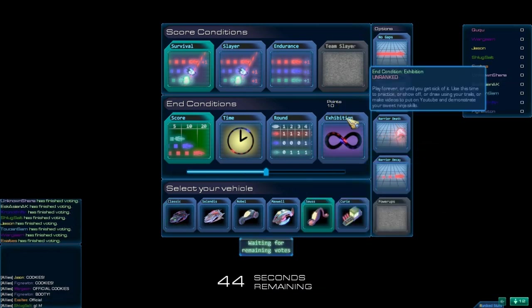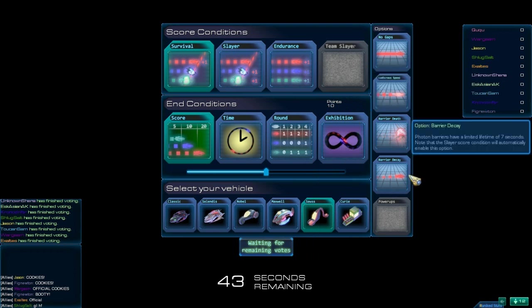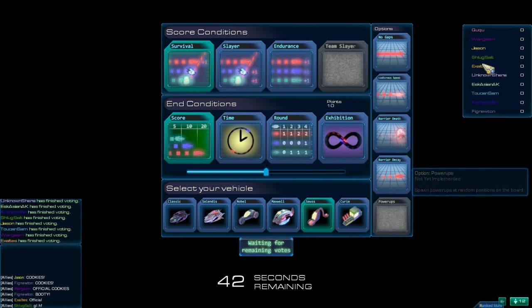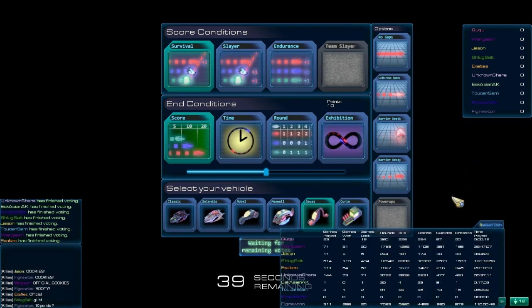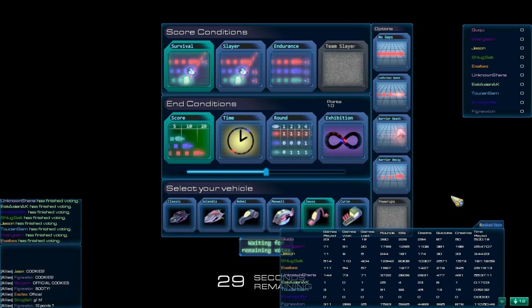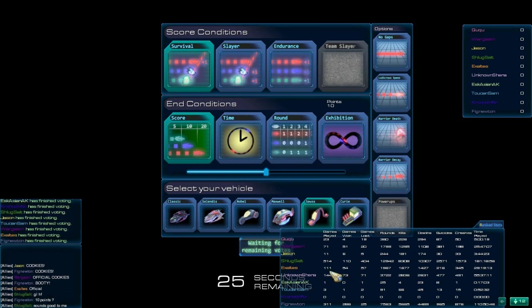Alright, let's get my cycle going. Let's see who we got today. We got QQ, 23 played, 4-1. Wargasm, 71-51. Jason, 11-6. Schlug Salt, 5-14. Man that guy plays way too much. Myself, Exaltes, 111-54.